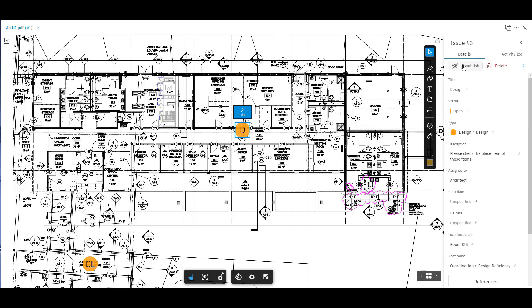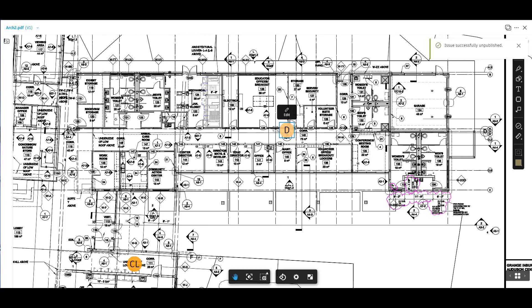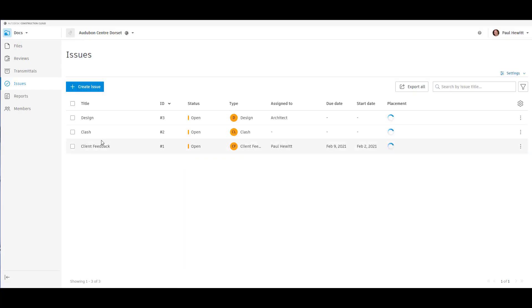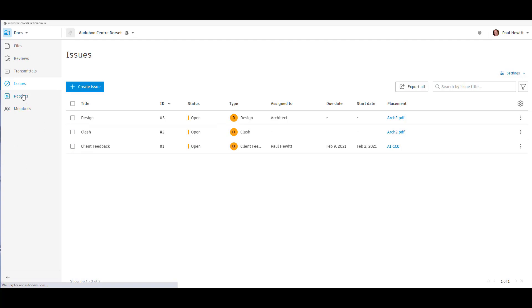At the moment, this issue is unpublished. So we just select the item here to actually publish this. Now everybody can see that issue. And there you see, we've got a number of issues. Again, easy to see what type of issues, the CL meaning clash. If we now select the issue section, you'll see we now have three issues. And we can see where these are placed, to which file they're actually in.